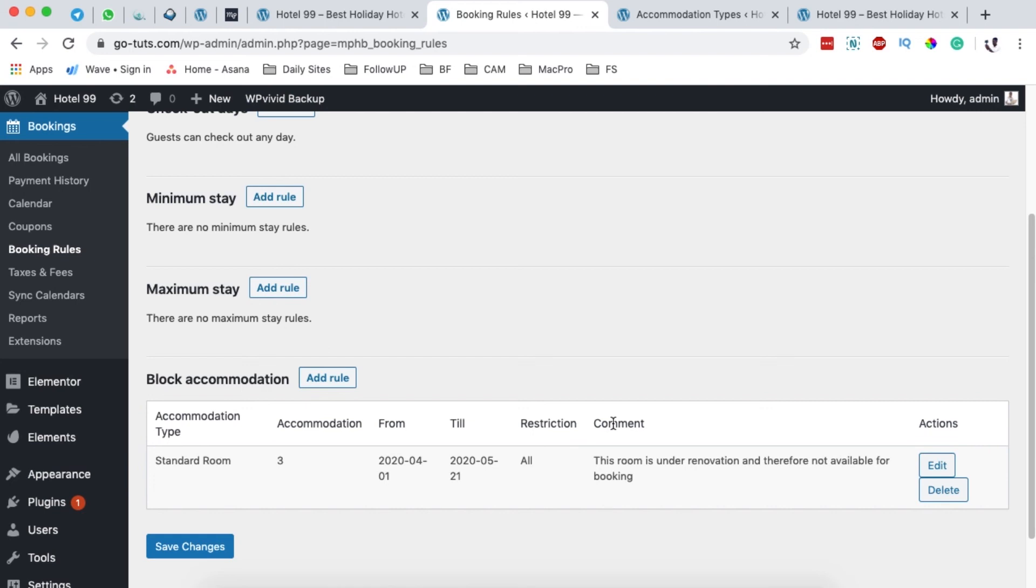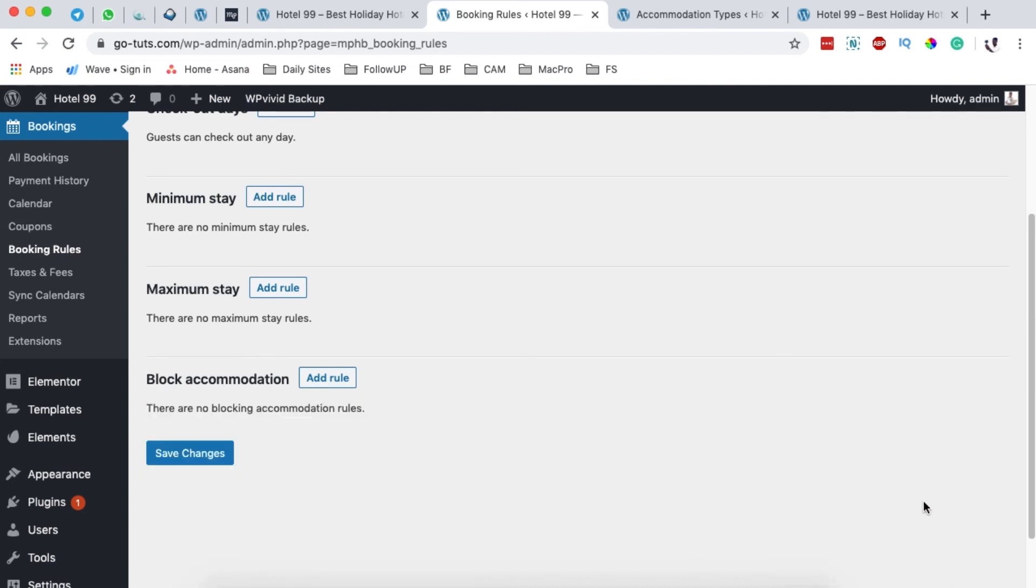And in case the renovation is done and everything is fine, then you can simply come over here and delete the rule, and now that means that the room will be available for booking once again.